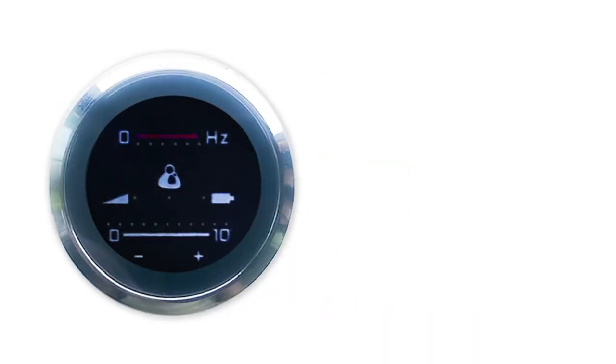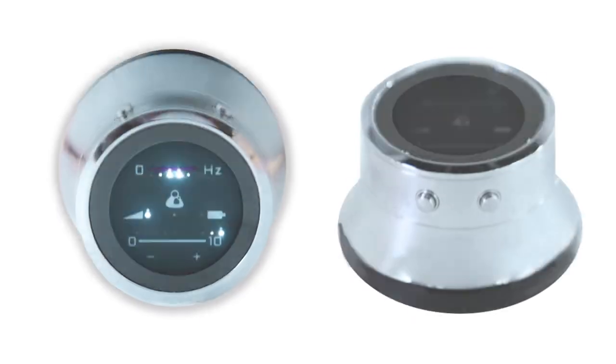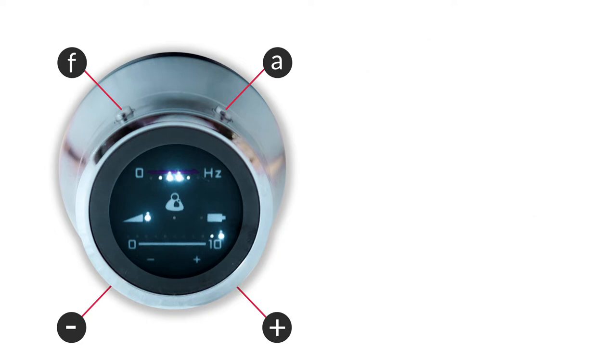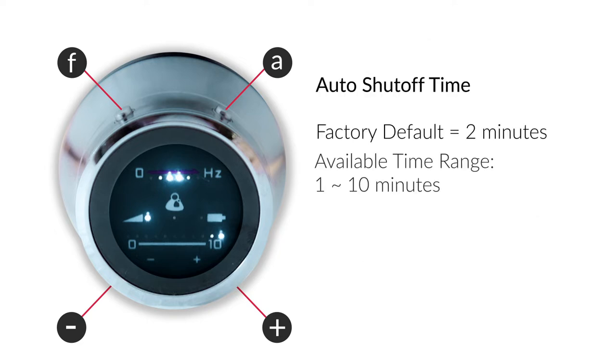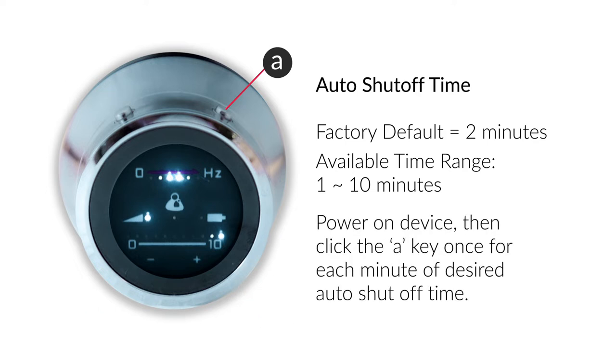Make sure your device is charged before use. The LED light next to the battery symbol on the device face indicates how much the battery is charged. To power on the device, press and hold any of the four keys around it. The device is configured to automatically power off after two minutes, so make sure the device is on when you place it on your body. To change the auto shutoff time, power on the device and click the A key once for each minute of desired auto shutoff time.